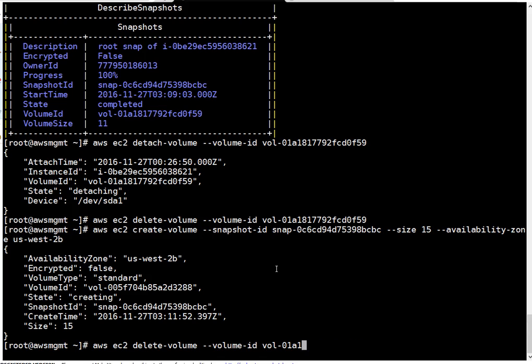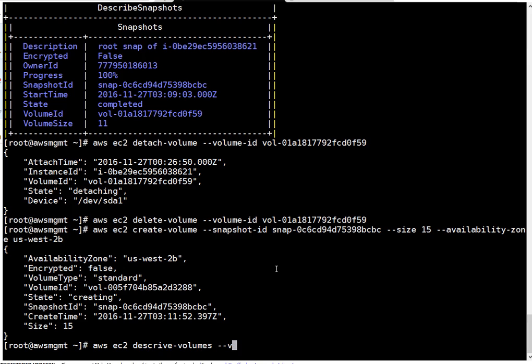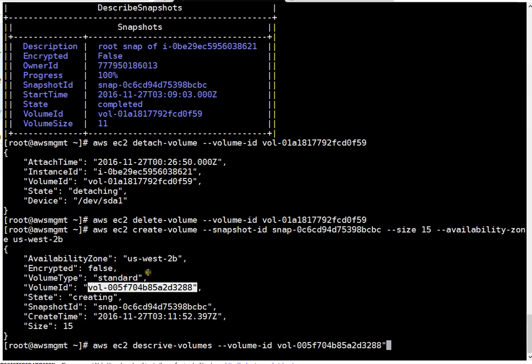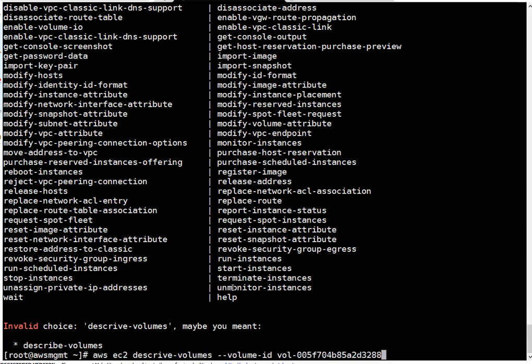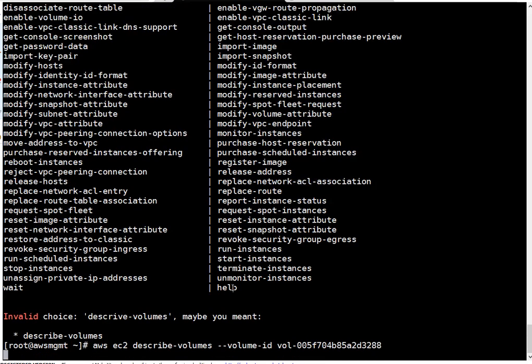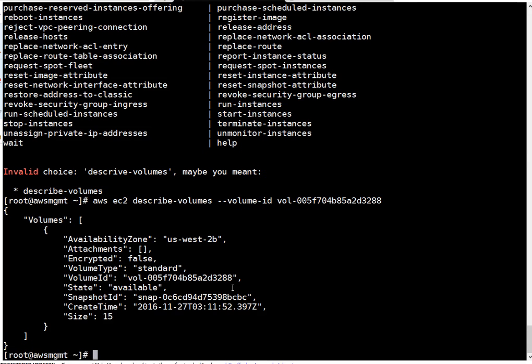It's still creating. Let's check what's the state of volume. AWS EC2 describe volumes, volume ID. This is the new volume ID. If you see, it created standard volume type. Recommendation is to use GP2 but that's the default if you don't specify any volume type here. If you see, the volume is created and it's available. This particular volume was created from the snapshot.